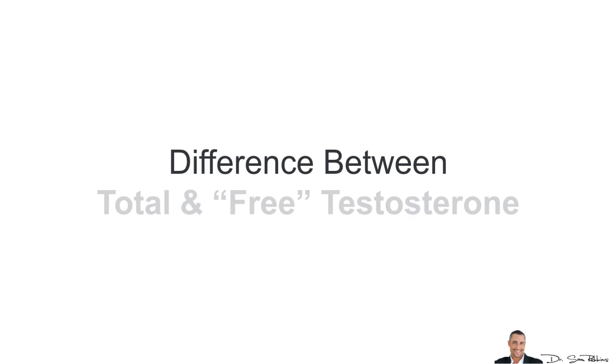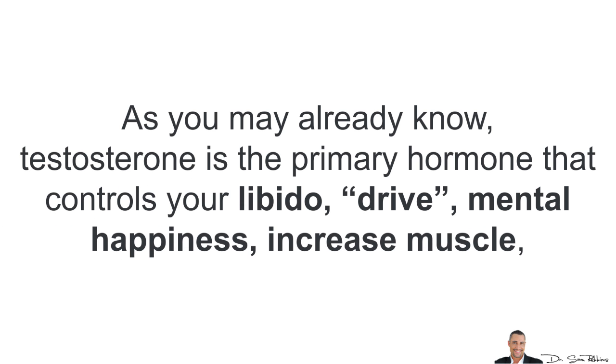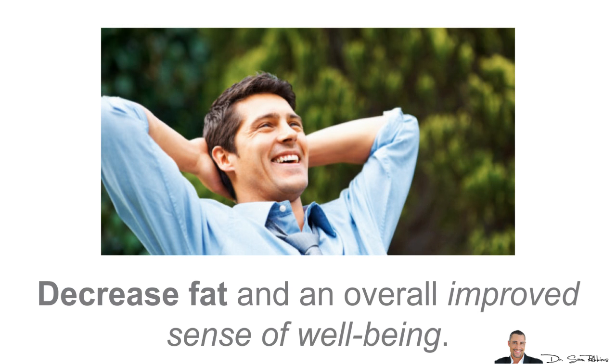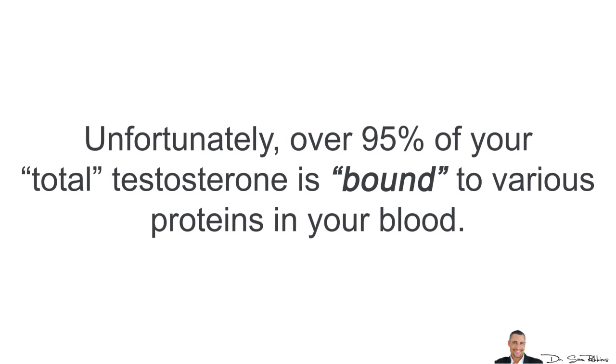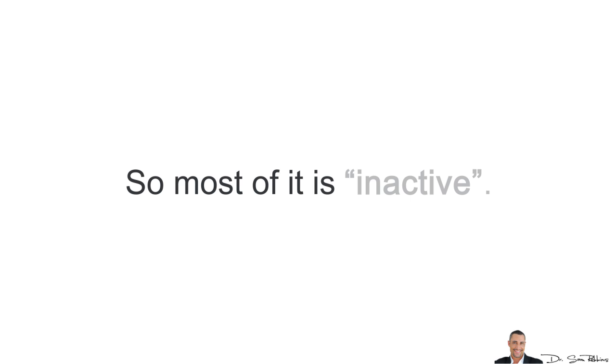What's the difference between total and free testosterone levels? As you already know, testosterone is the primary hormone that controls your libido, sex drive, mental happiness, increasing muscle mass, decreasing body fat, and overall improvement and sense of well-being. Unfortunately, over 95% of your total testosterone is bound to various proteins in your blood. So, most of it is basically inactive and not really useful.